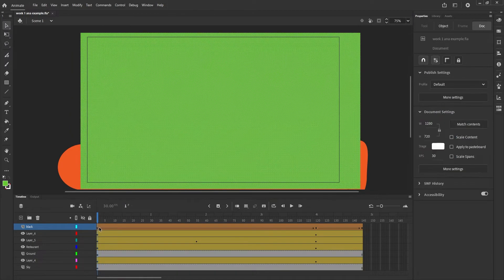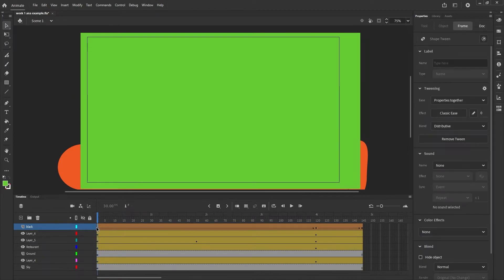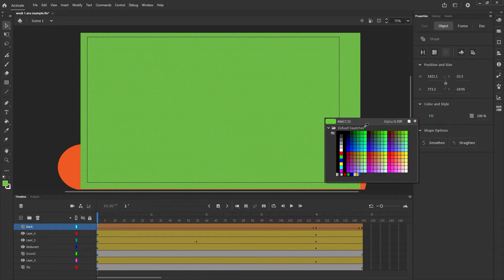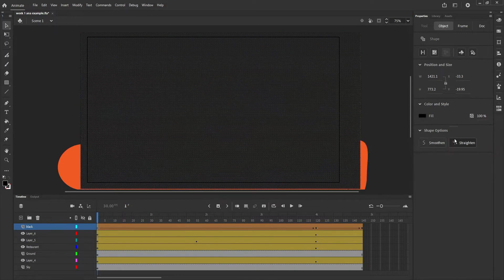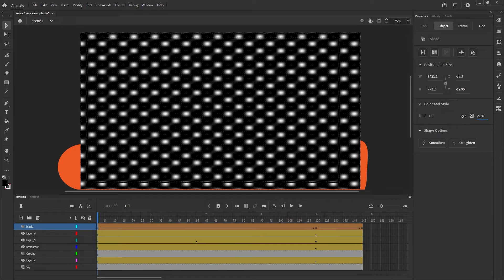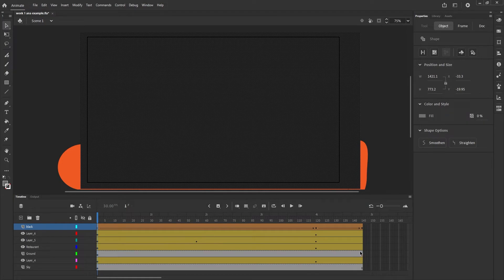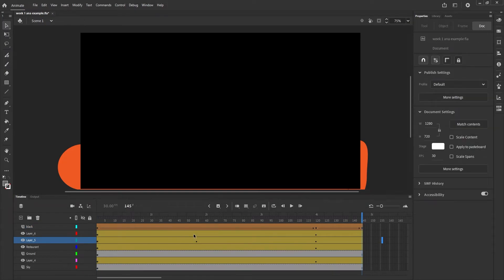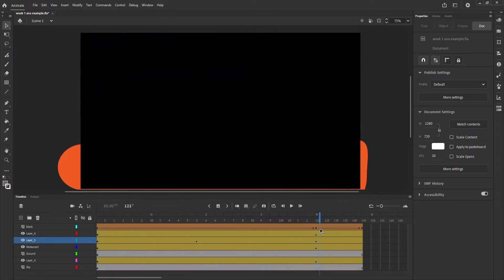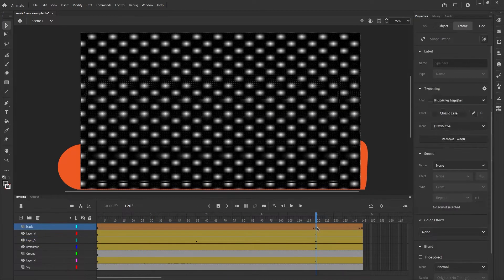In our case, what we want to do is keep the fill the same color. This little checkerboard here that says 100 percent—that's how see-through or not it is. So if you put it down to zero percent, that means you won't see it anymore. You see, I go back to the beginning, it's not there, and it kind of slowly fades in.